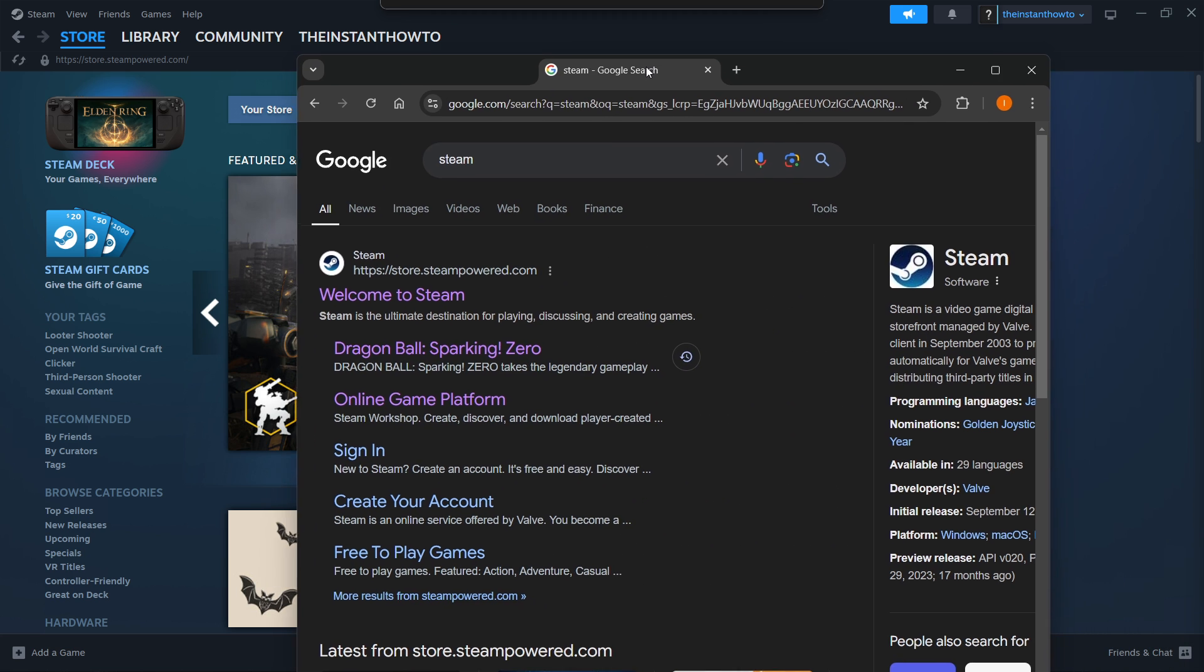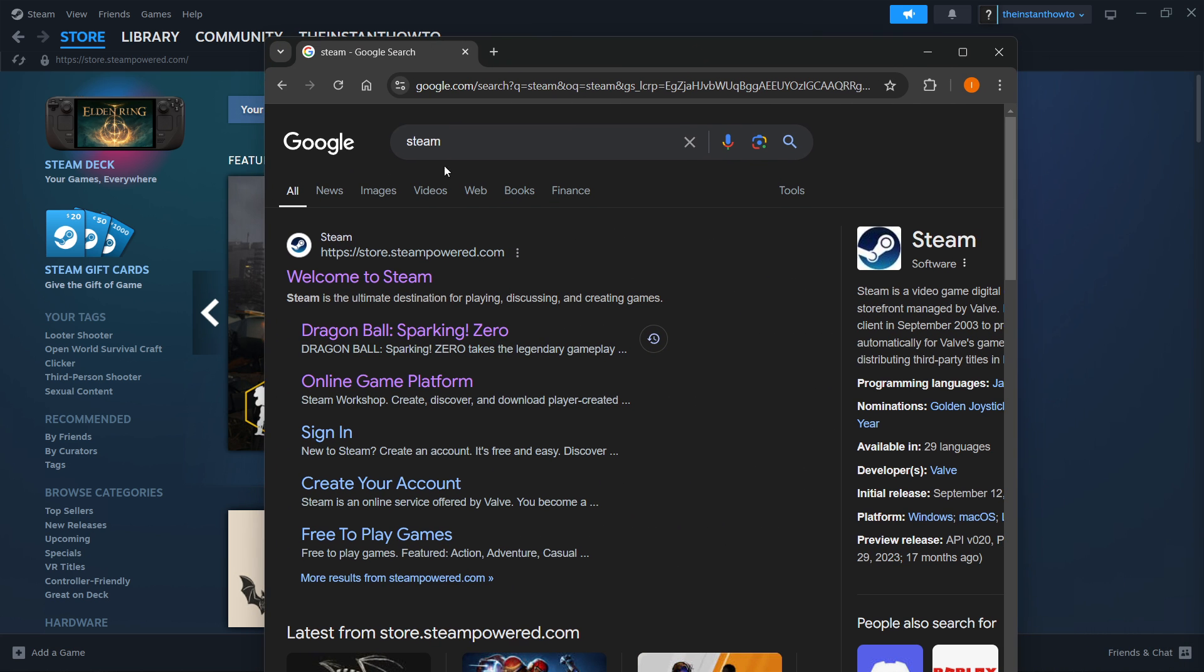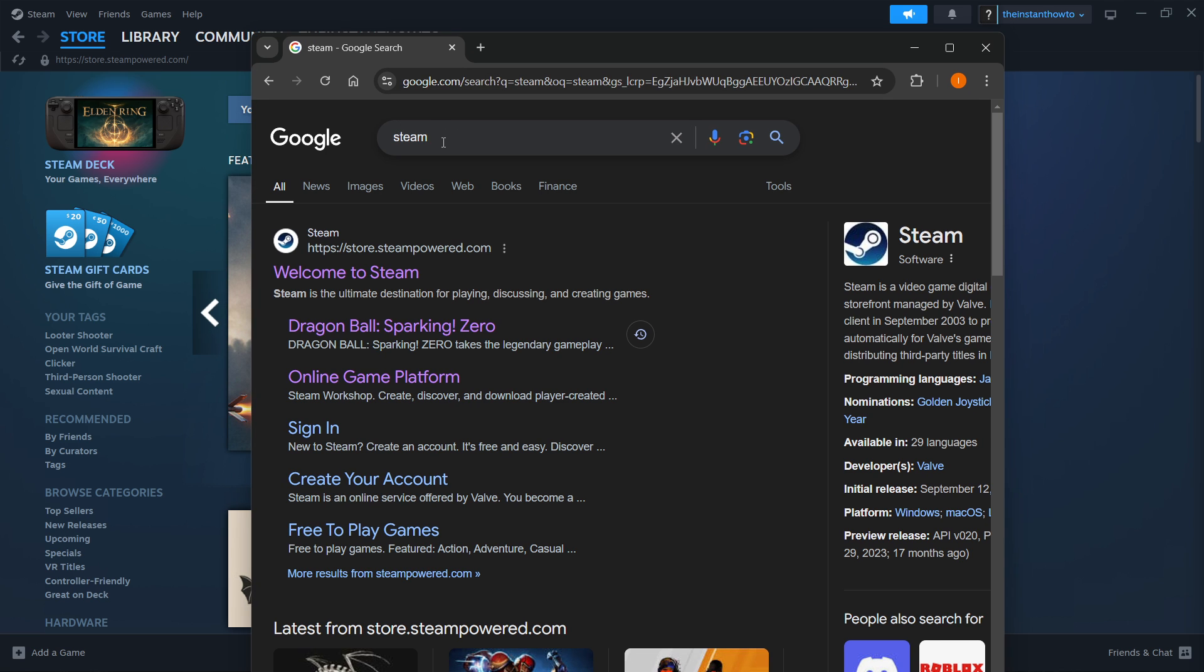The way you do this is simply by going to Google and typing in Steam. Once you do that, you want to look for the link which is store.steampower.com and says Welcome to Steam.